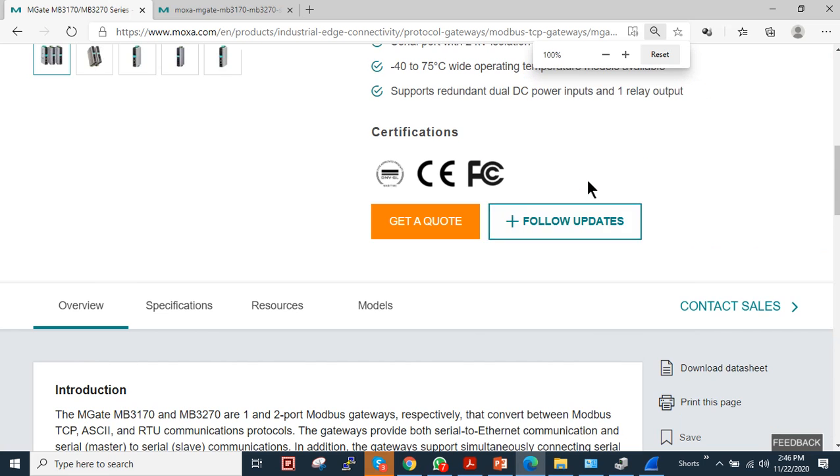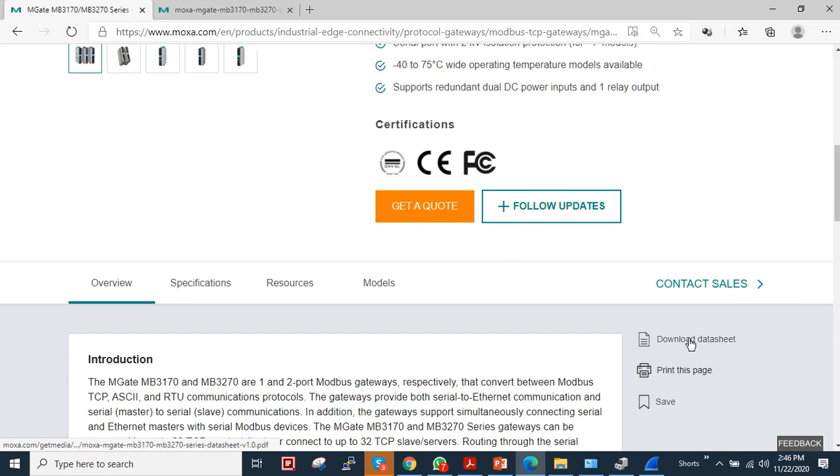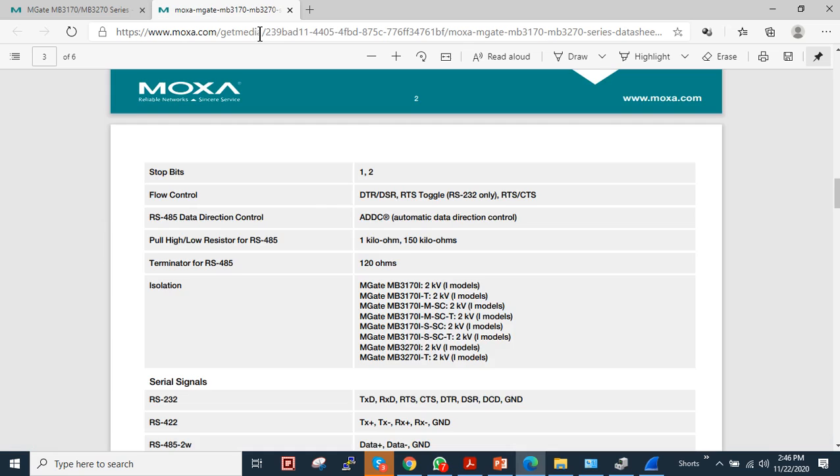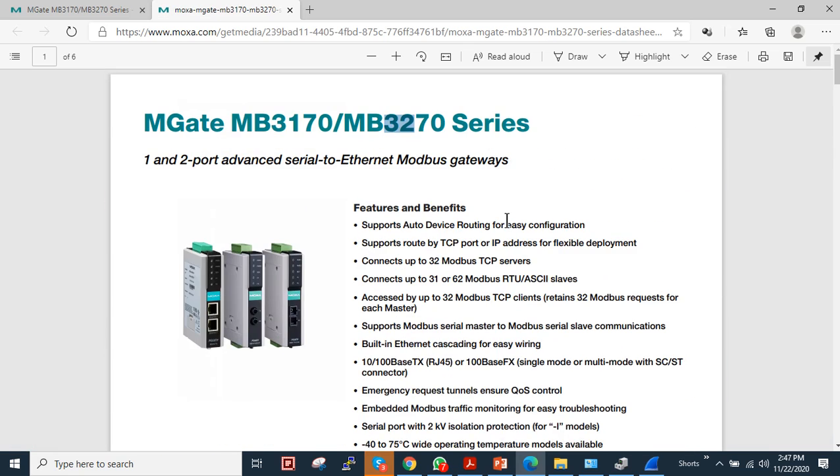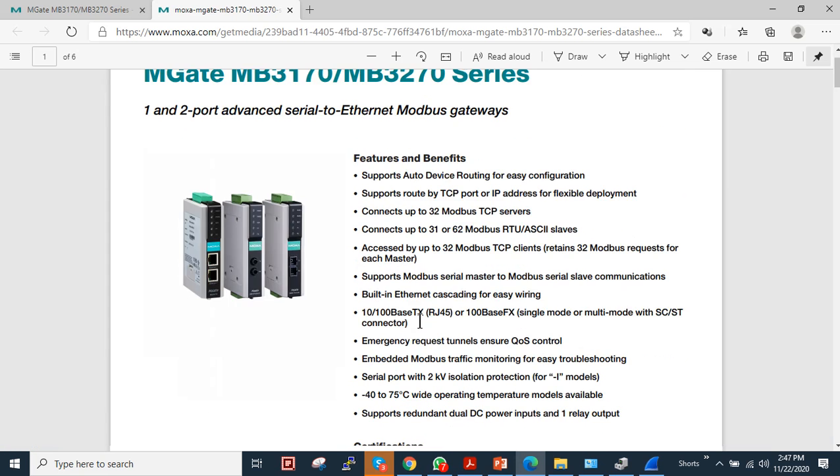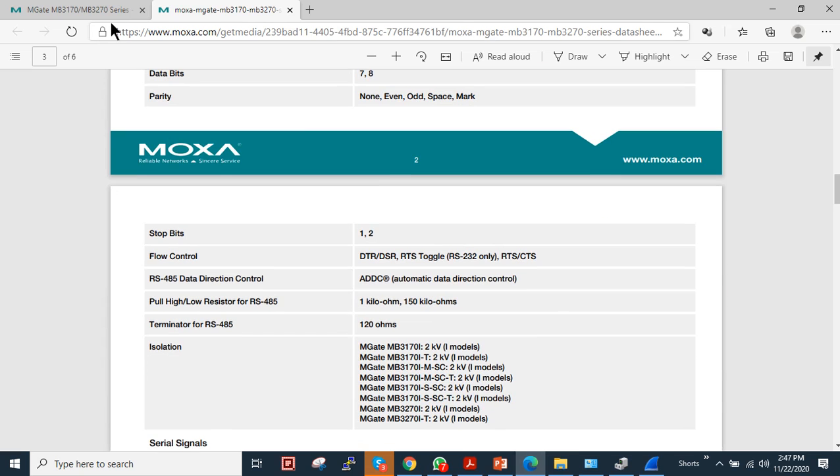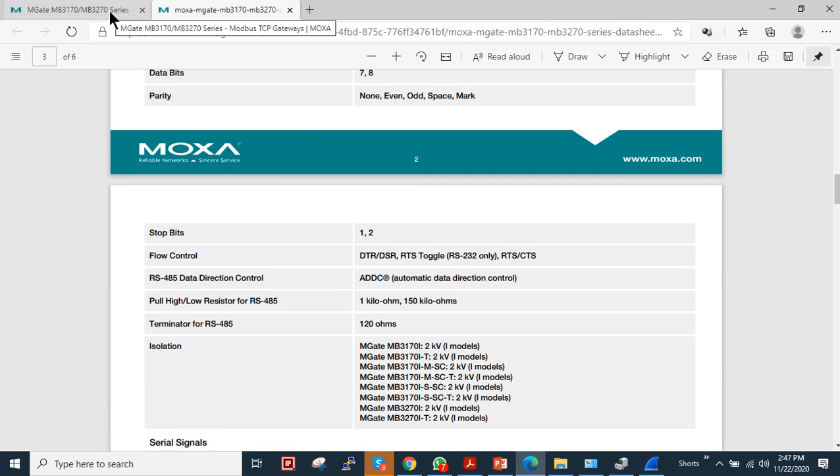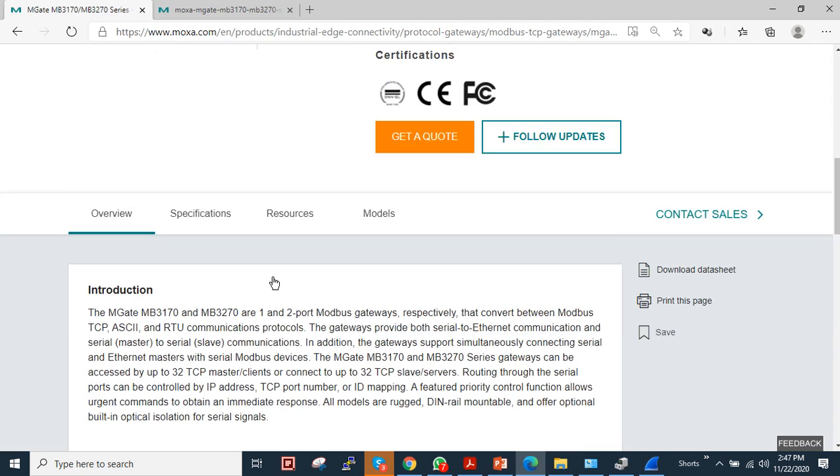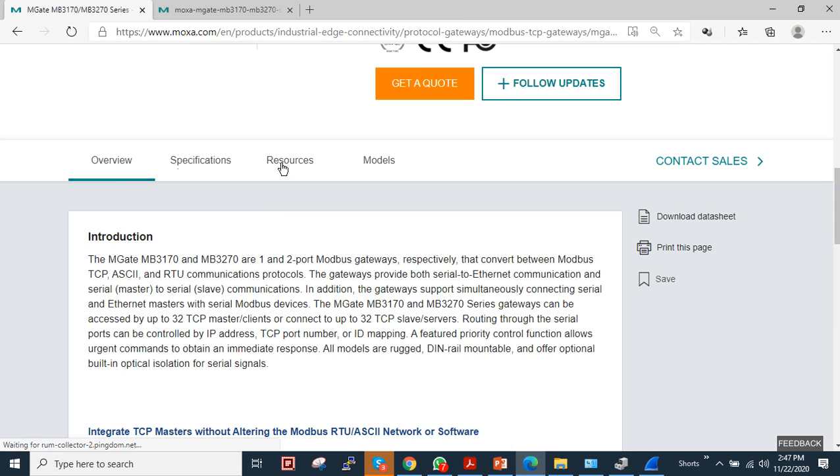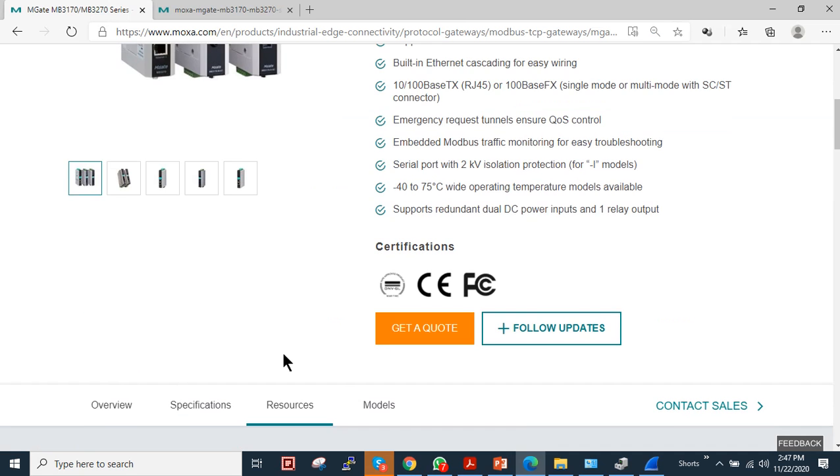Under the product website, if you want to review the data sheet, you can download it. I already have it open. As you can see, this device supports device routing TCP/IP flexible configuration, 32 Modbus TCP servers, and 31 Modbus RTU or ASCII slave devices. The rest of the details you can check in the data sheet.